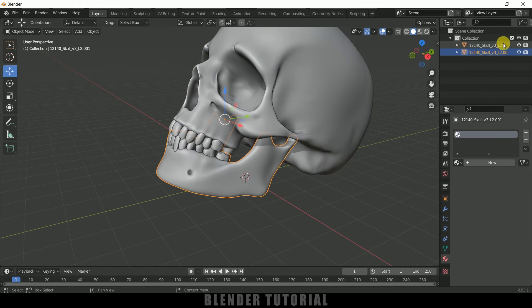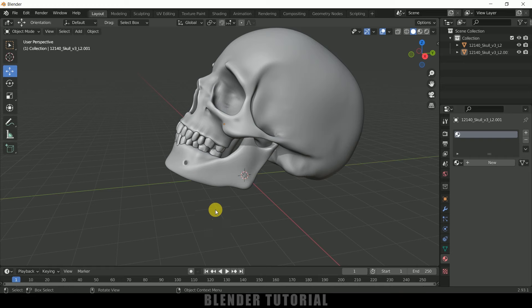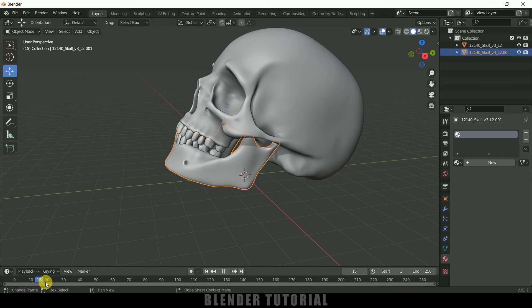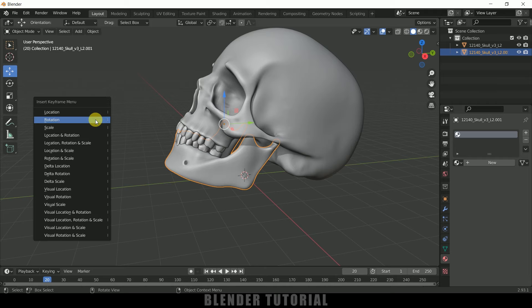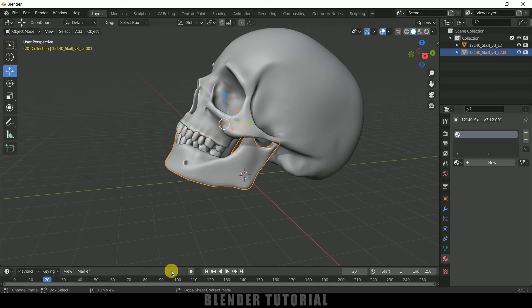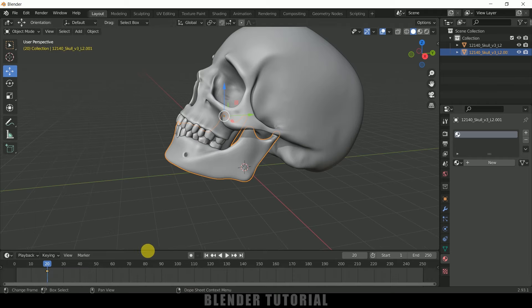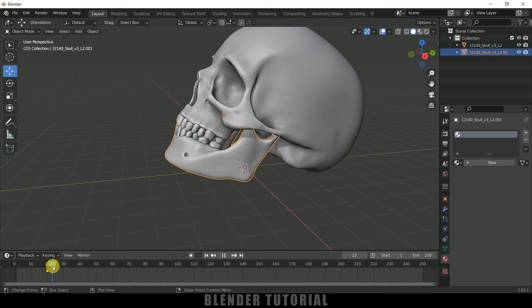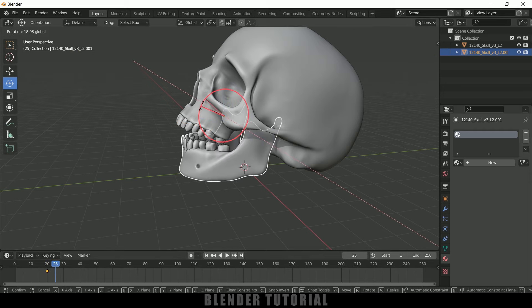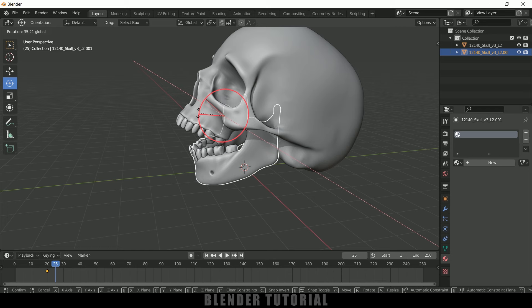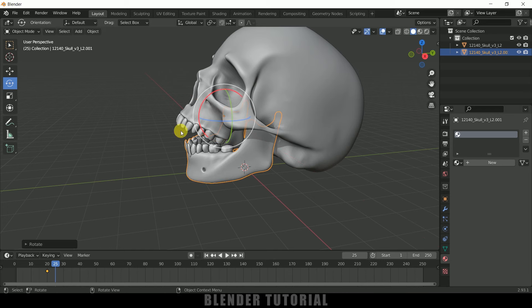on the keyboard and add a keyframe for rotation. We got a rotation keyframe added. Now move five frames forward in the timeline, select this rotation tool, and let me rotate this here like this. And again press I on the keyboard and add a keyframe for rotation. Now move five frames forward on the 30th frame, select this